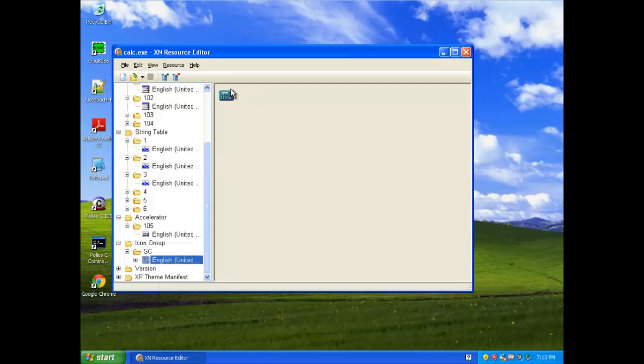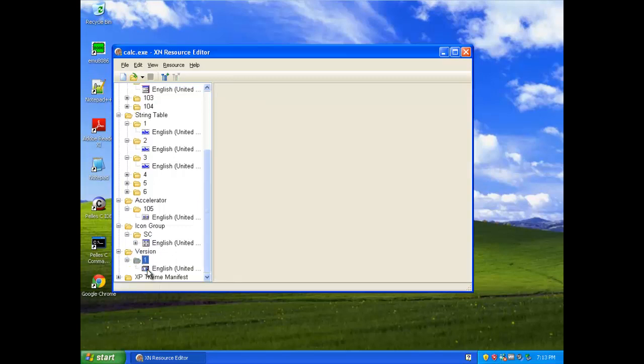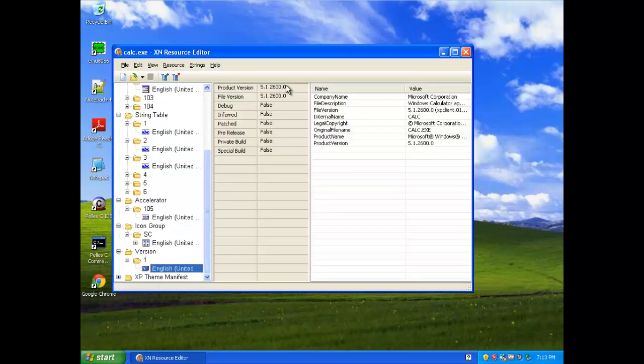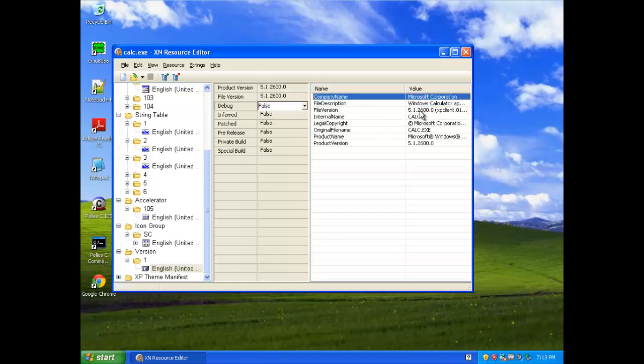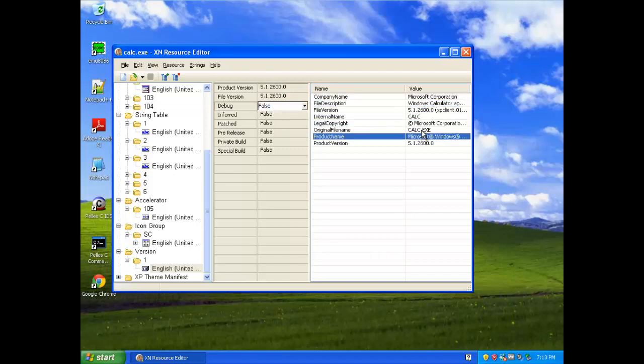Right here, you can change the icon version, change the version number, and if you want to remove a copyright thing, then you can do that here.